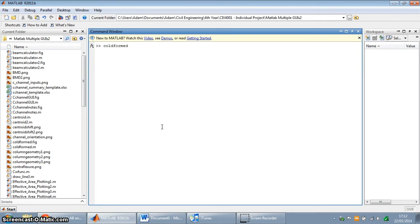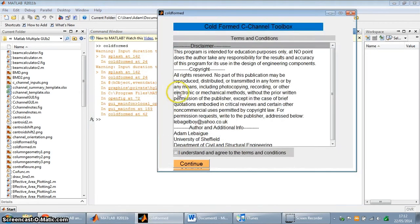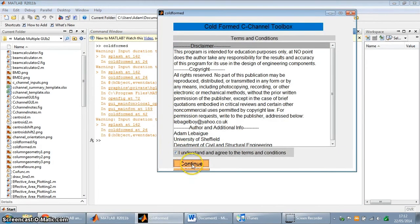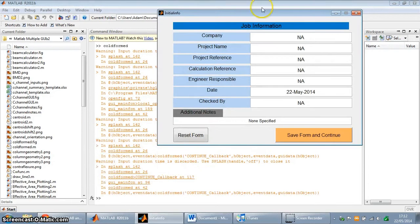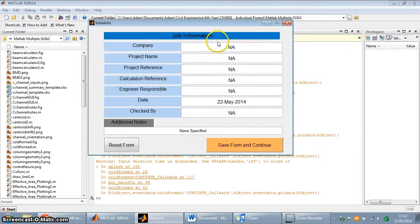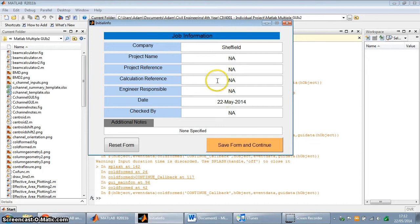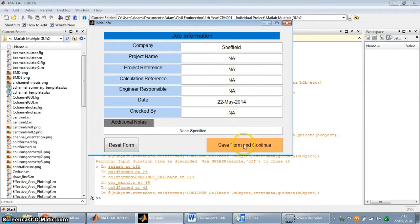So let's get this started. I'm going to run the program. Here we go. So this first window is basically the job information for the design. I'll input information into this form, which is a company. I'm just going to put Sheffield for now. And then this data can be exported at the end of the design process to an Excel spreadsheet for commercial purposes.